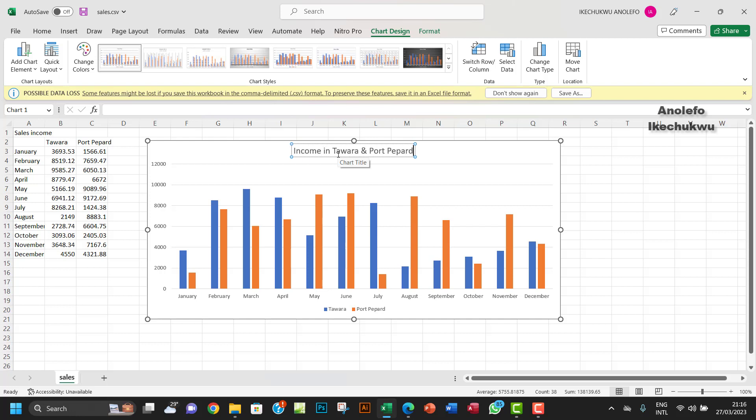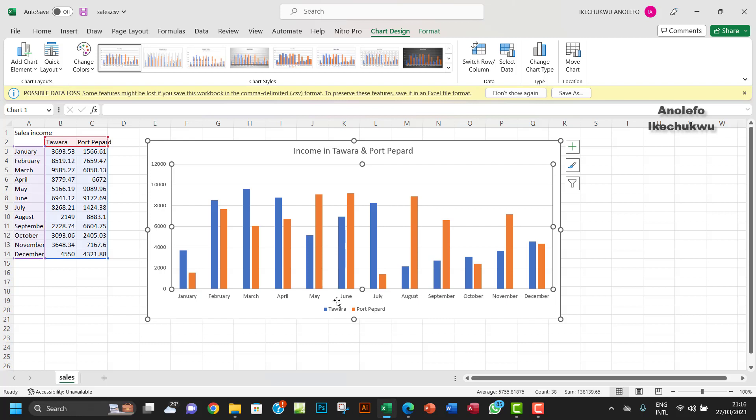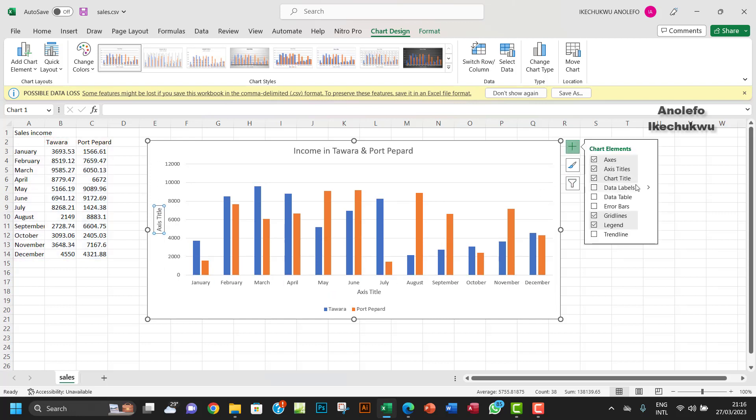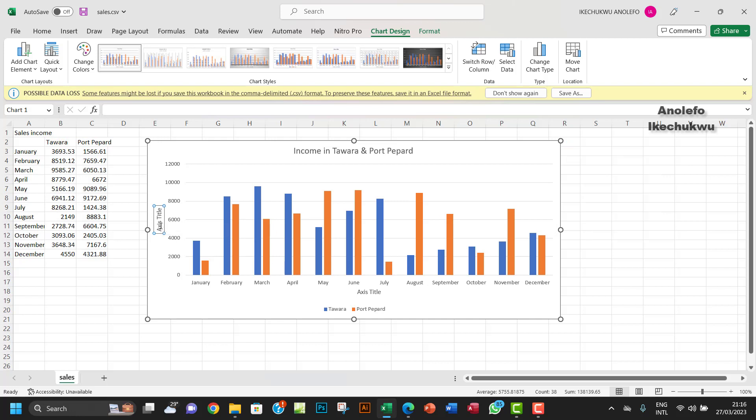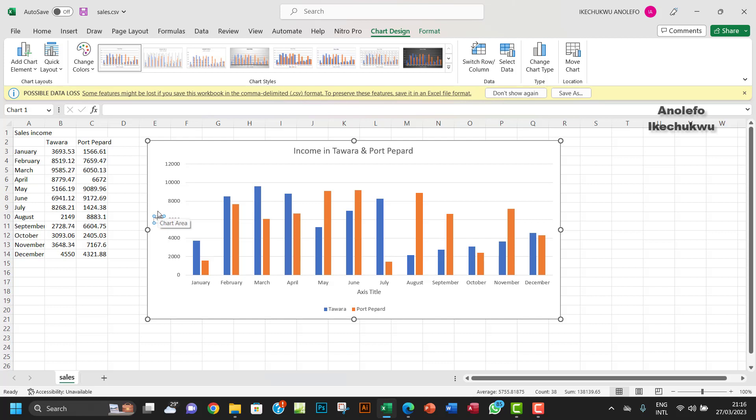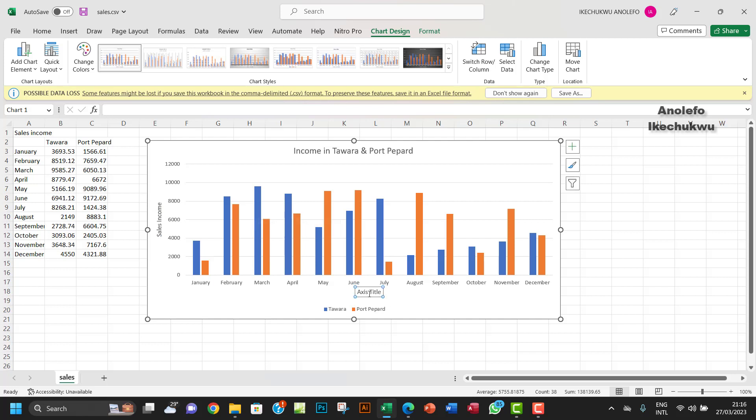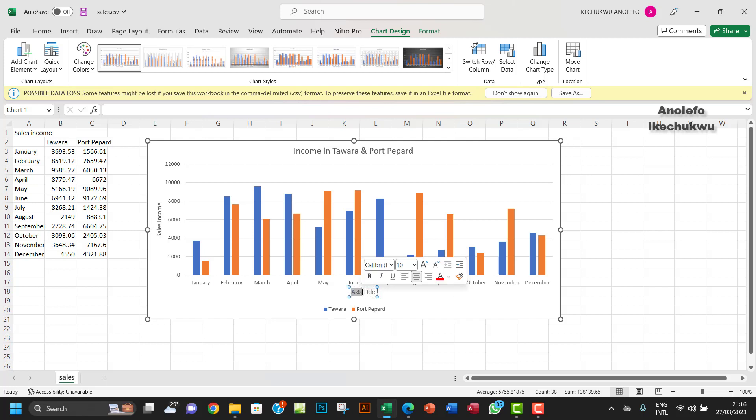The next thing I want to do is give the axis some titles. You want to click on the plus, you want to add axis titles. The value axis I will call Sales Income, and for the horizontal axis I want to call it Month.